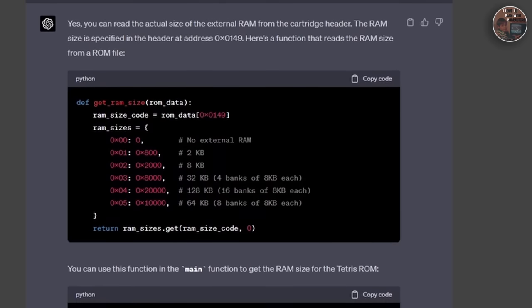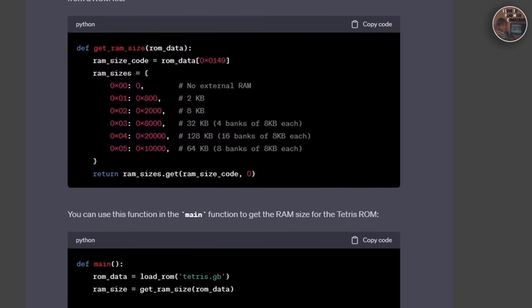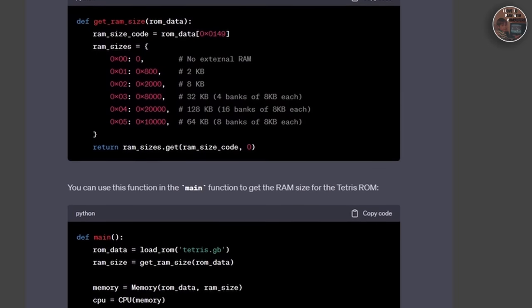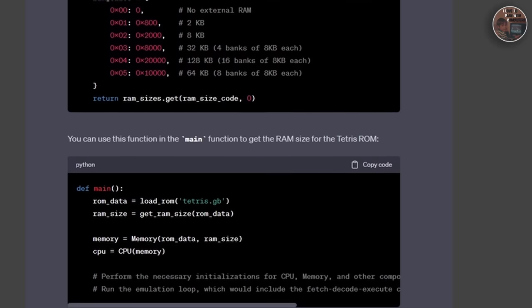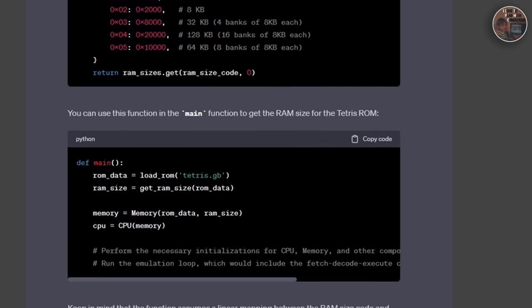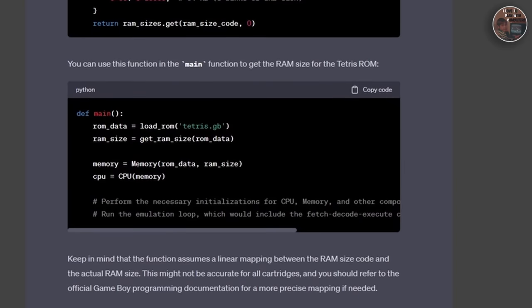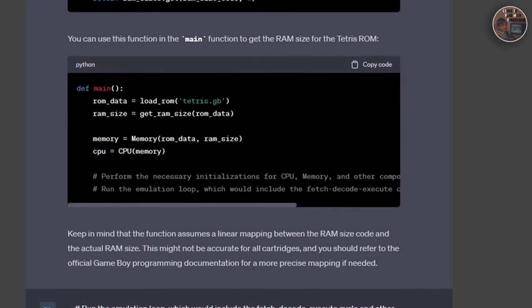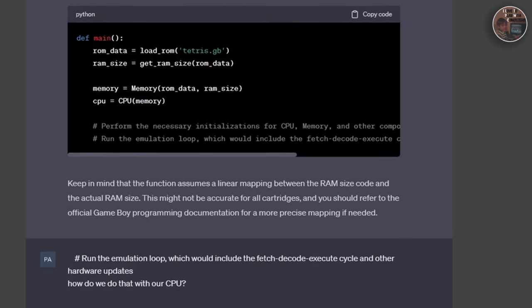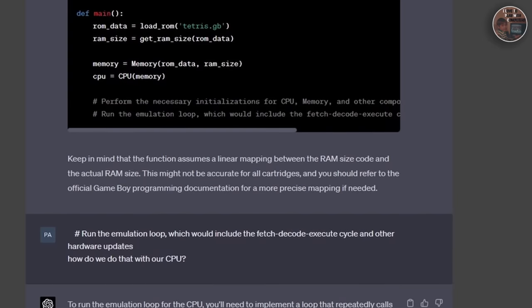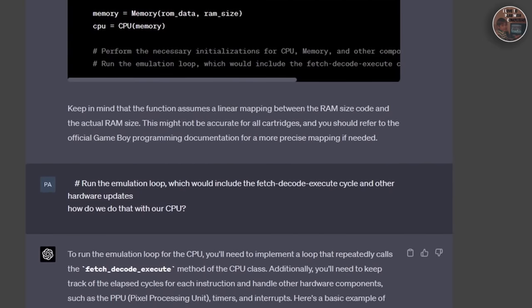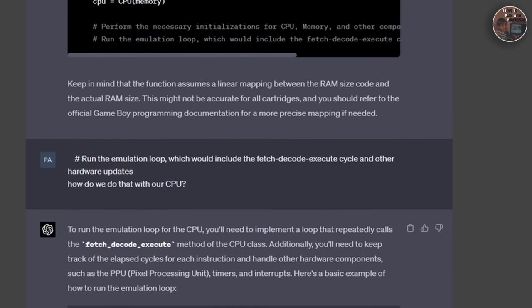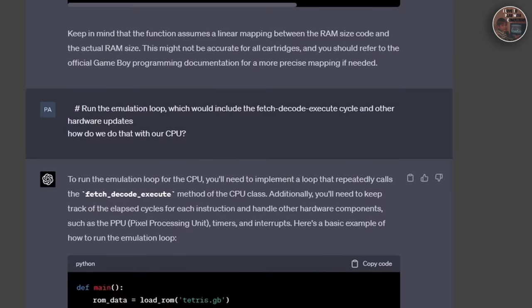Lastly, we will need to work on performance optimization and accuracy improvements to ensure a smooth gameplay experience. This might involve implementing more efficient algorithms, refining our existing code, and thoroughly testing the emulator against a wide range of Game Boy games to identify and fix any inaccuracies and bugs.